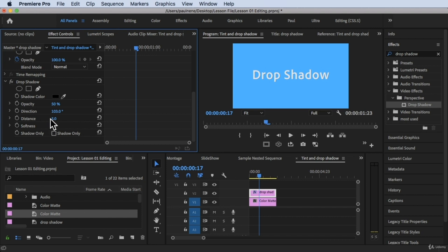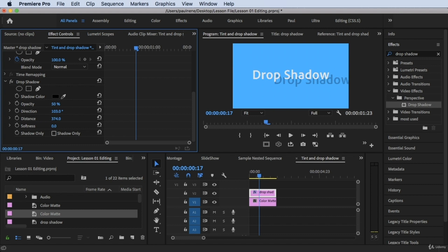Let's try making changes to the Distance property. You can just type a number if you know it exactly, or you can hold and drag the mouse left or right to fine-tune it. Dragging left decreases the value, dragging right increases it. Notice in the Program Monitor that as I drag the distance to the right, the drop shadow moves farther away. At a distance of 458 it's very far — let's decrease it back to something more reasonable.